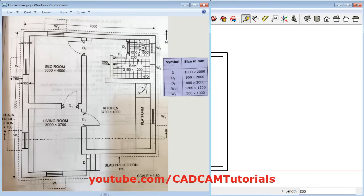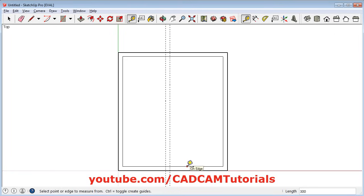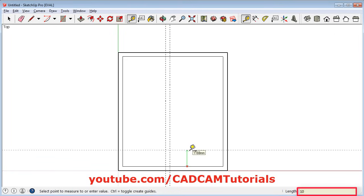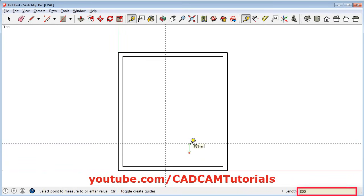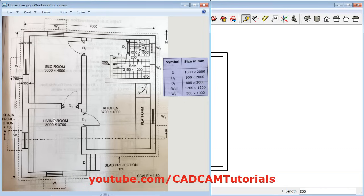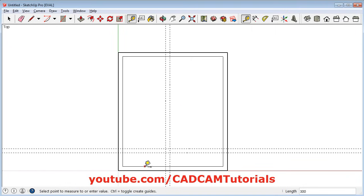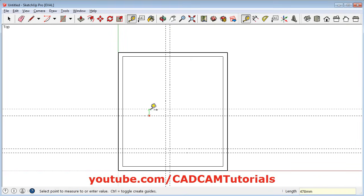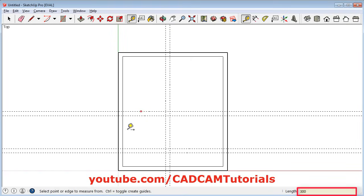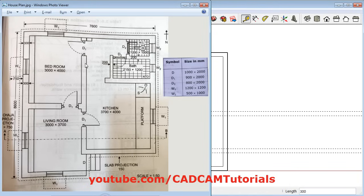Next there is a door opening of D size, where D is 1000mm. Create a reference line at a distance of 1000: click on this line, take your cursor above, give the gap of 1000 and enter. Click on this reference line, take your cursor above, give the gap of 300 and enter. The next vertical gap for this room is 3700: select this line, take your cursor above, give the gap of 3700 and enter. Then select this line, take your cursor above, give the gap of 300 for the wall. Reference lines are now created for these walls.